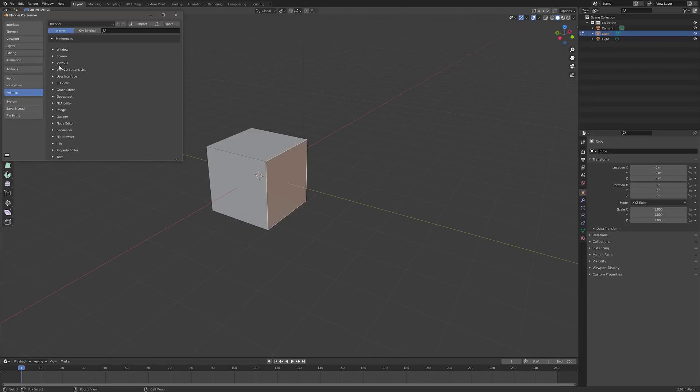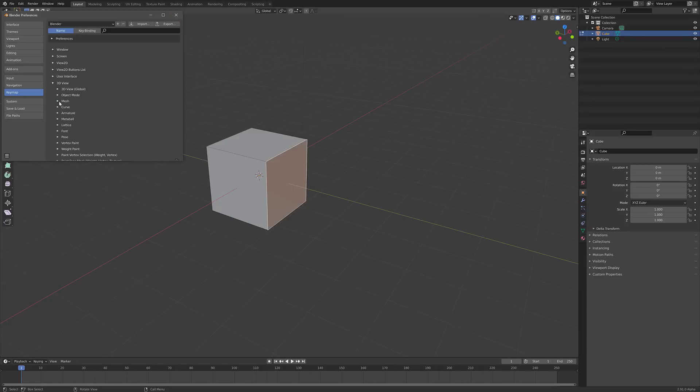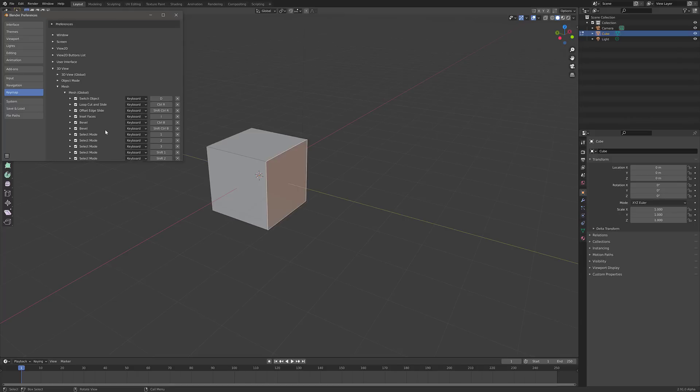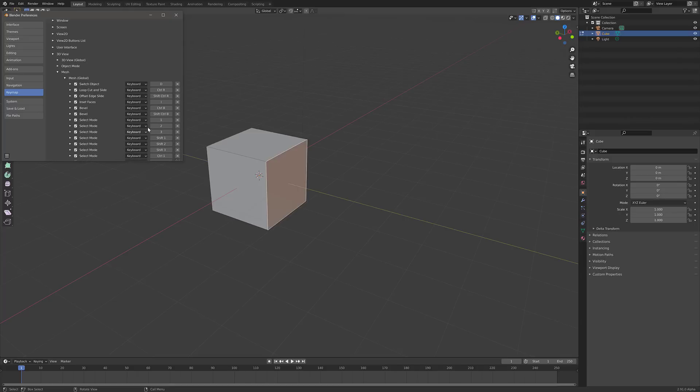Because what you want to do is come down here, you go find 3D View right here, and then you want to find Mesh, Mesh Global. And then you're going to notice here, 1, 2, and 3. So you can wait a minute, 1, 2, and 3 are set for me. Why isn't this working?